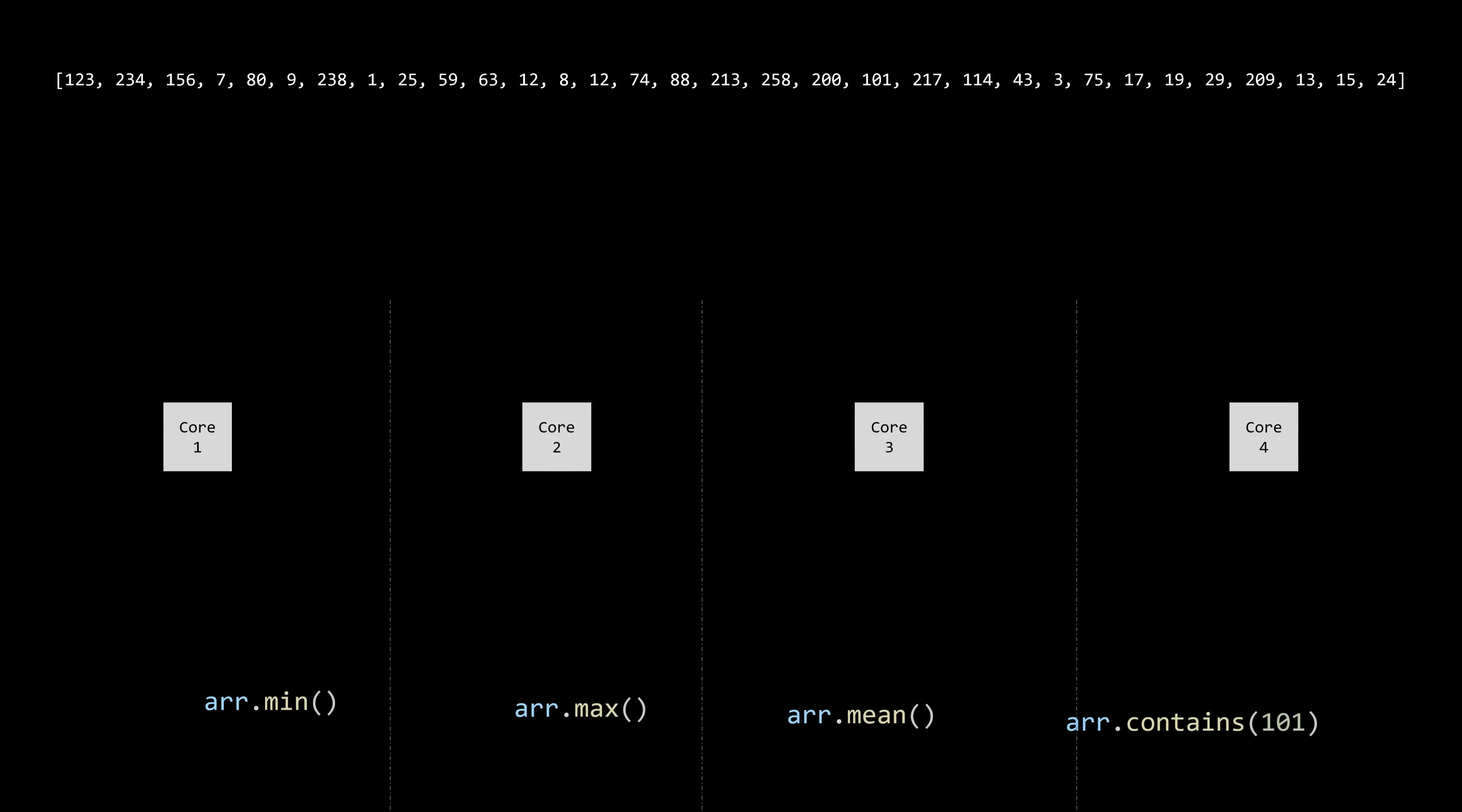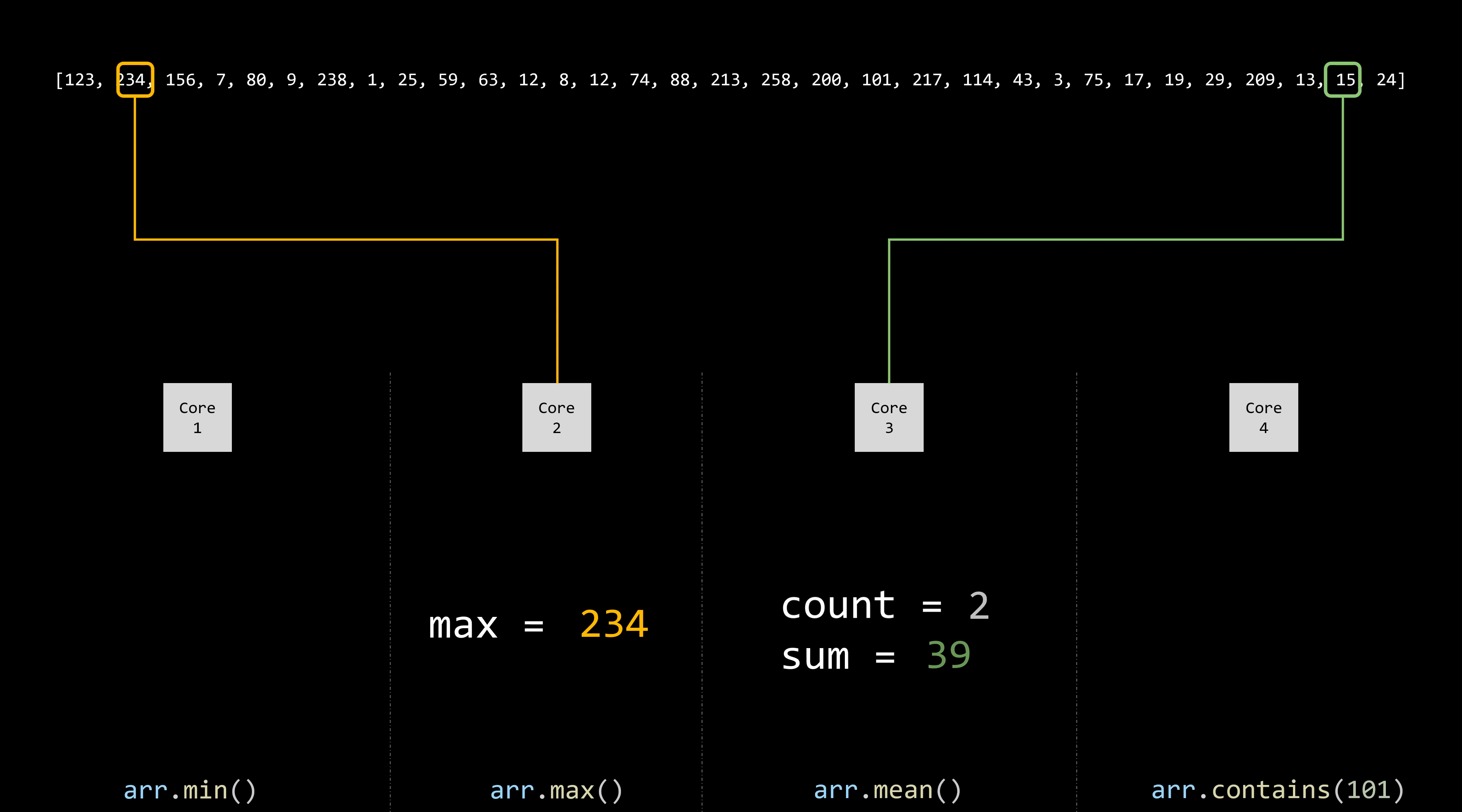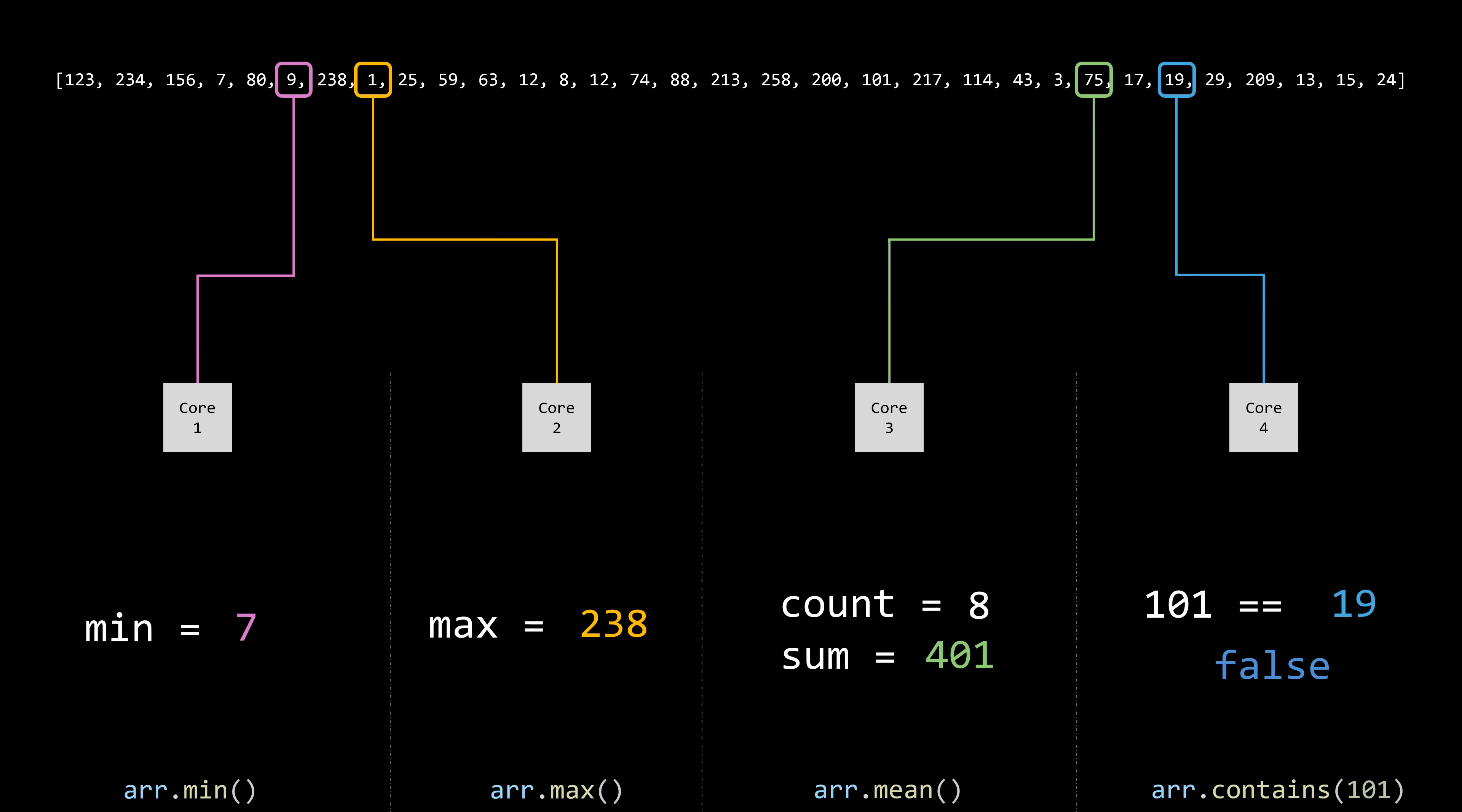But here's what we can do. Assign each operation to a different core. This is an example of task parallelism. Different threads working with the same dataset but performing different operations.